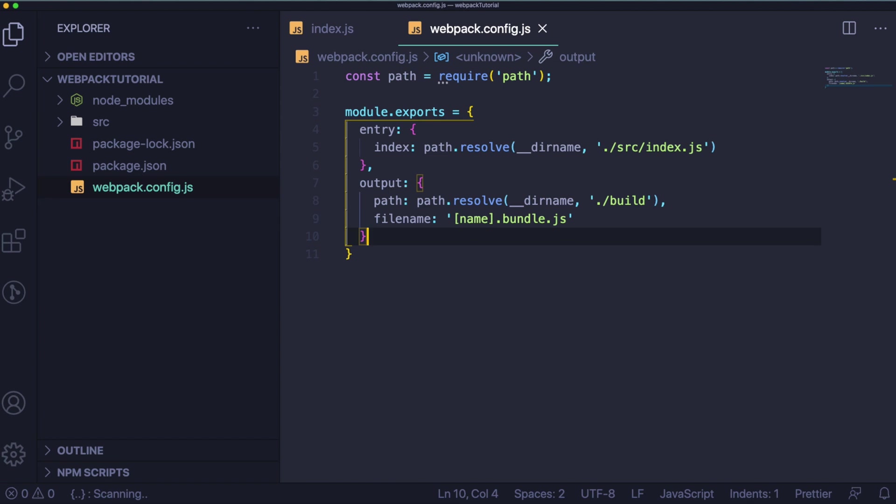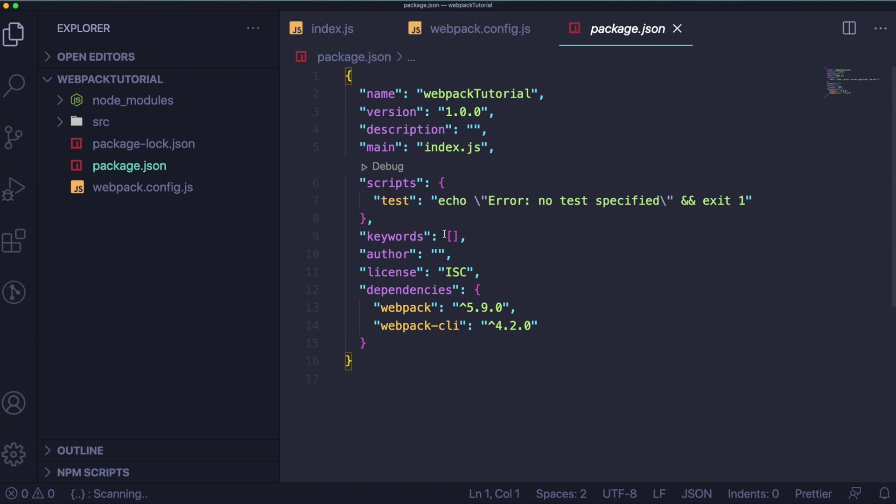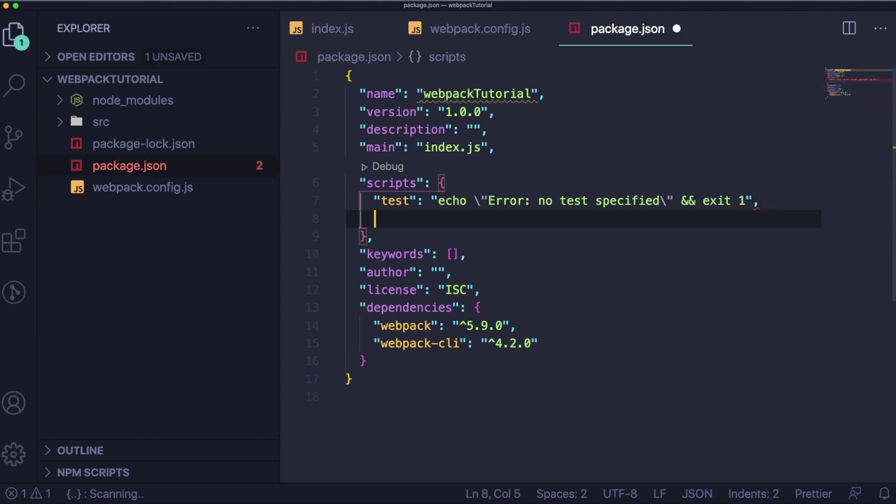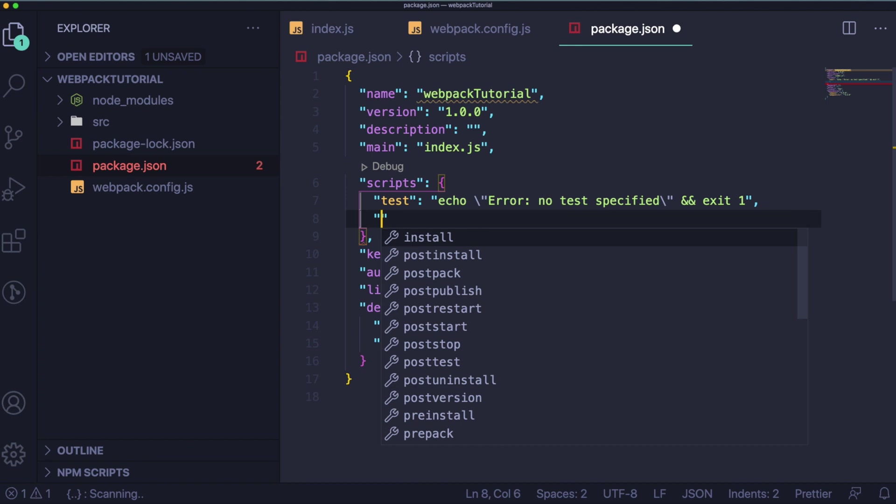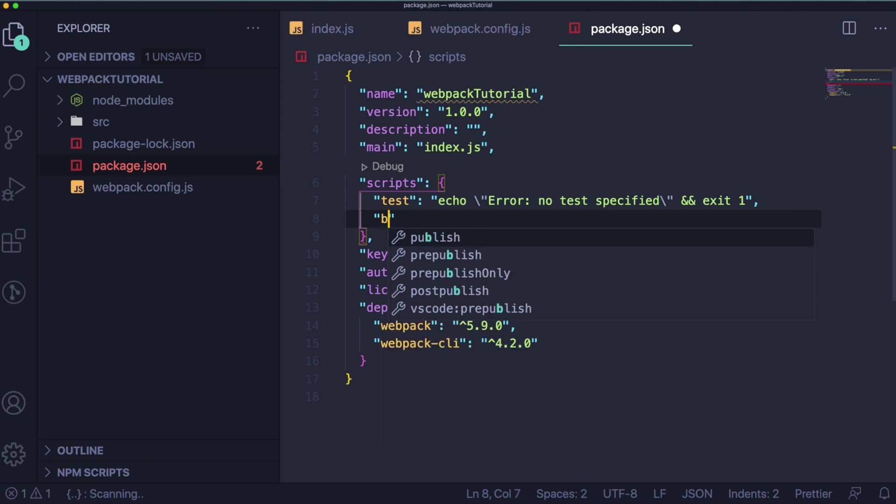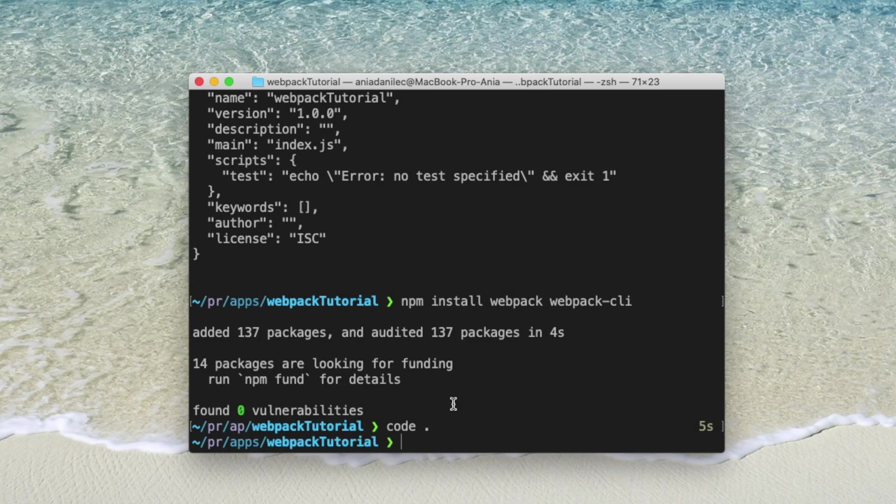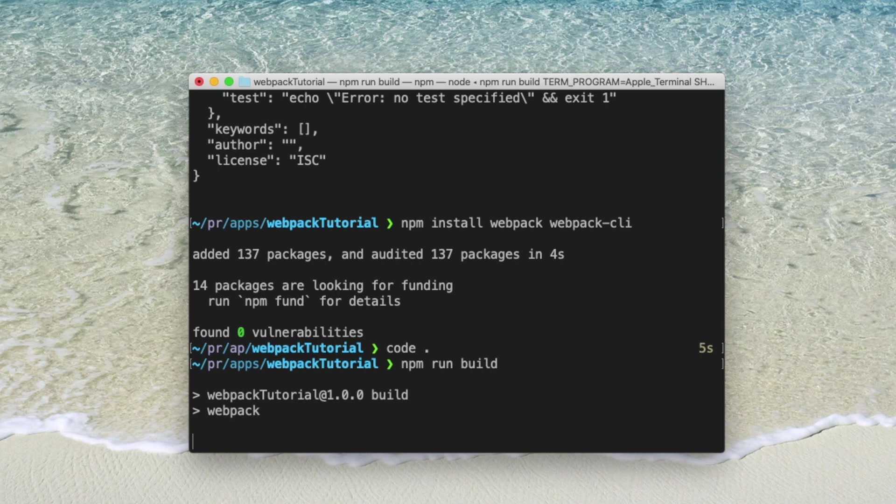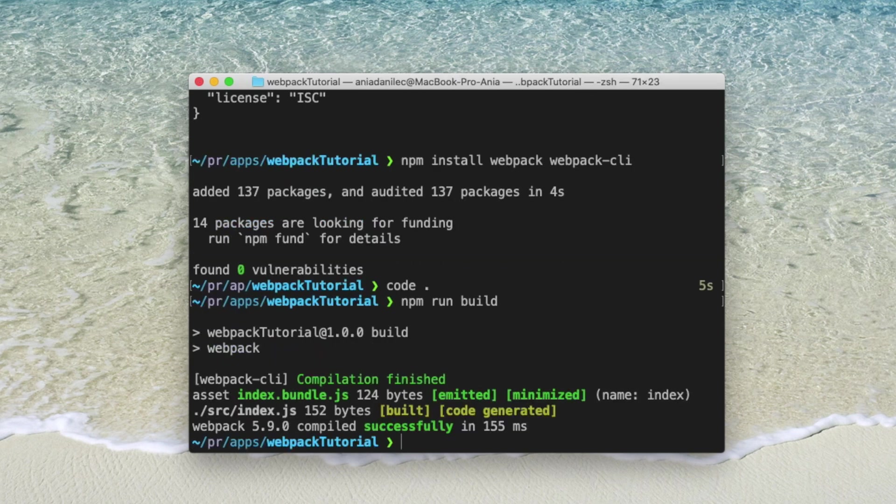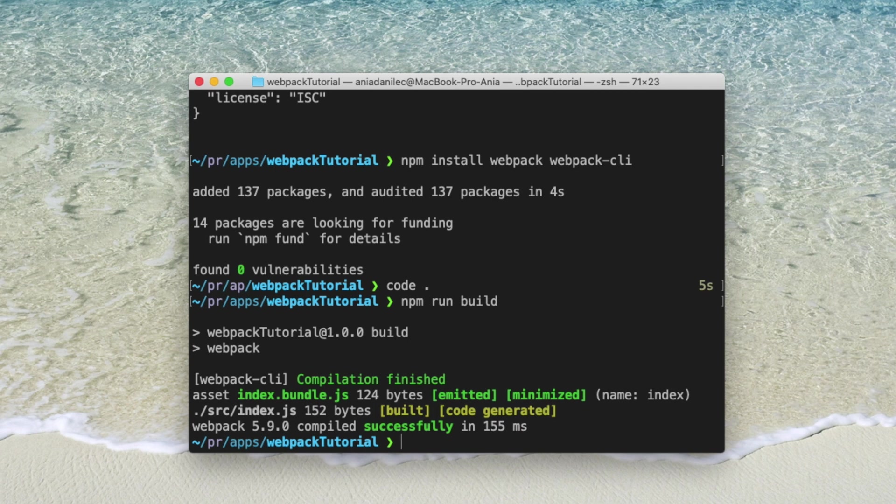Also let me tell you that by default the output folder is dist. Right now we need a command to run our build. So let's go to package.json file. And in scripts let's define the build to webpack. Cool. Now we can run the build. So let's go back to the console and run npm run build. You should see some information about the bundle and generated code, and about the successful compilation in your terminal. And when it works you should see in your application the build folder which wasn't there before.